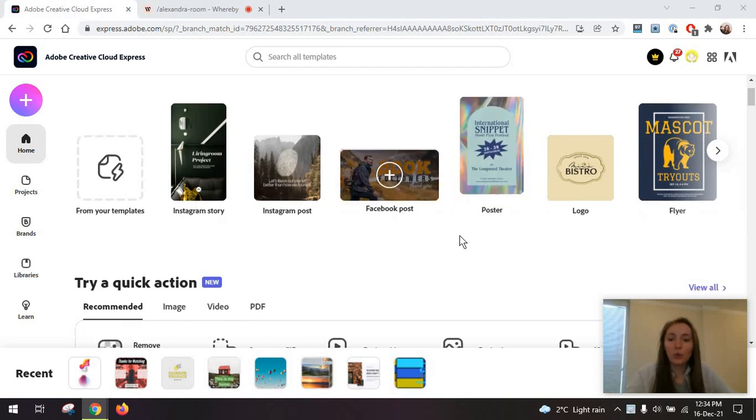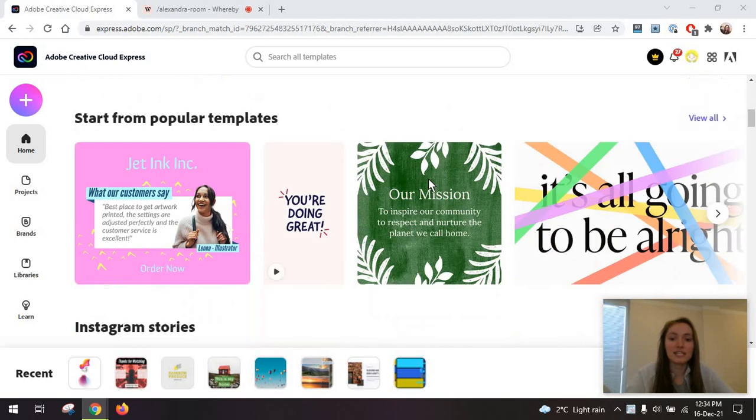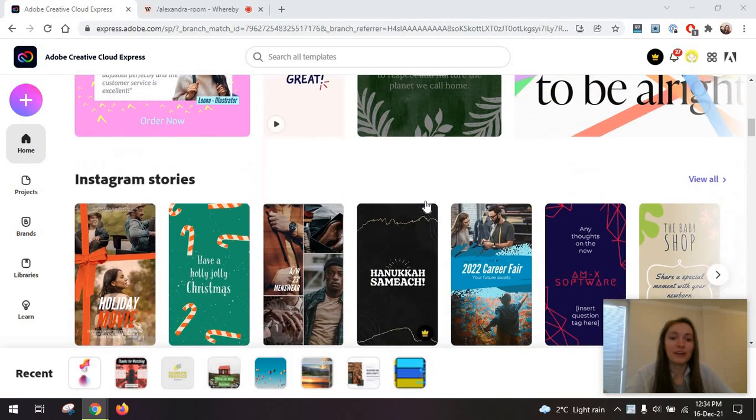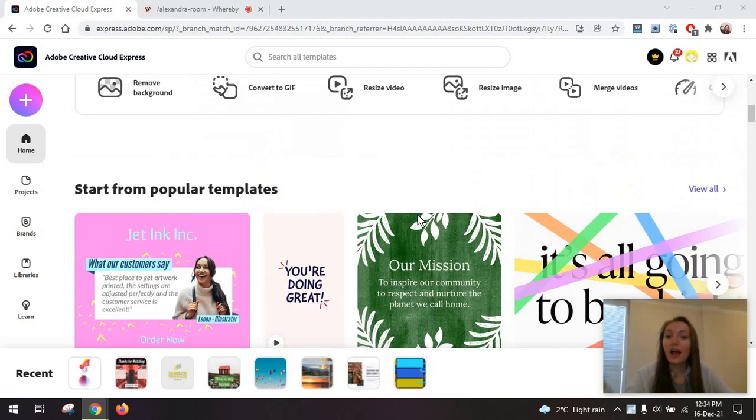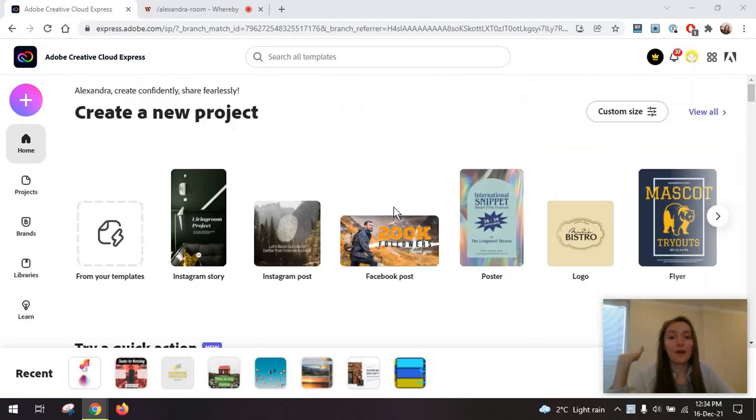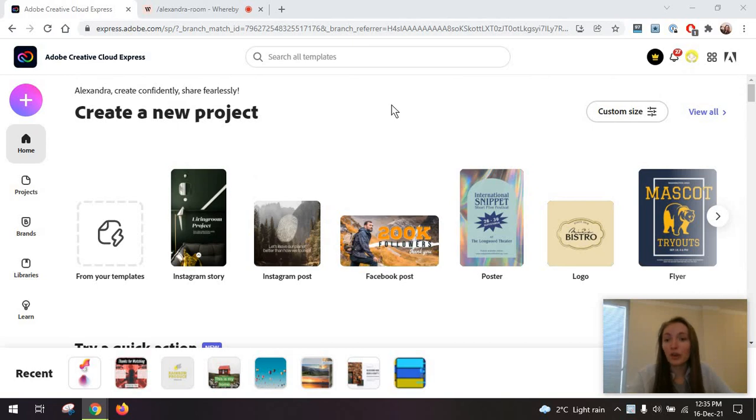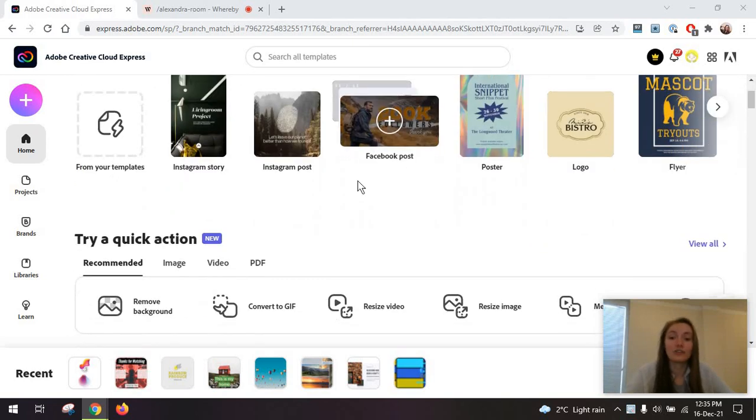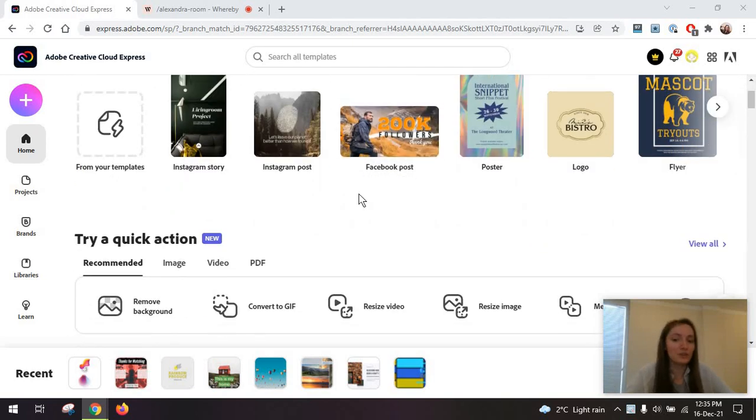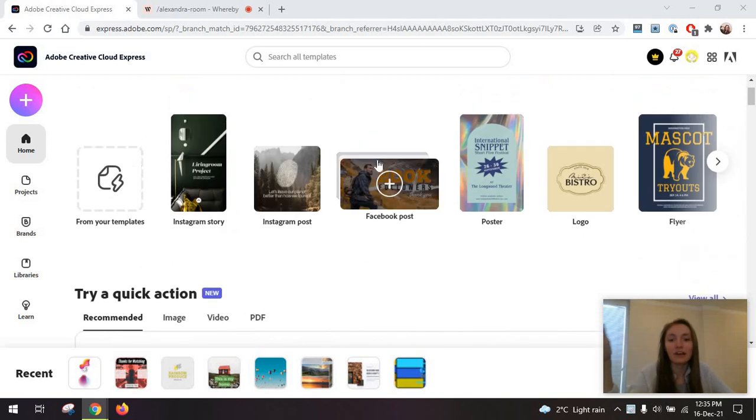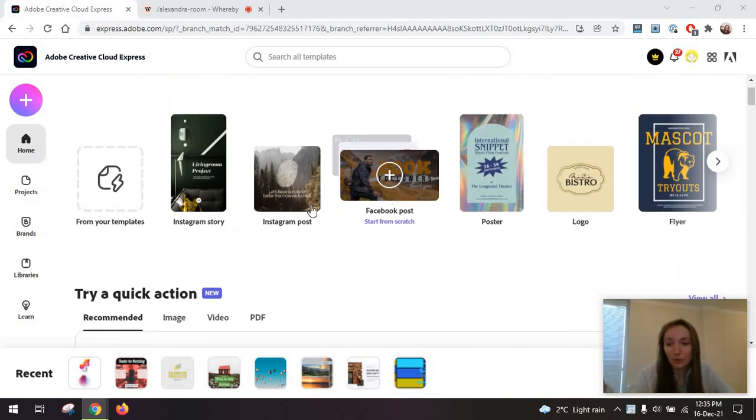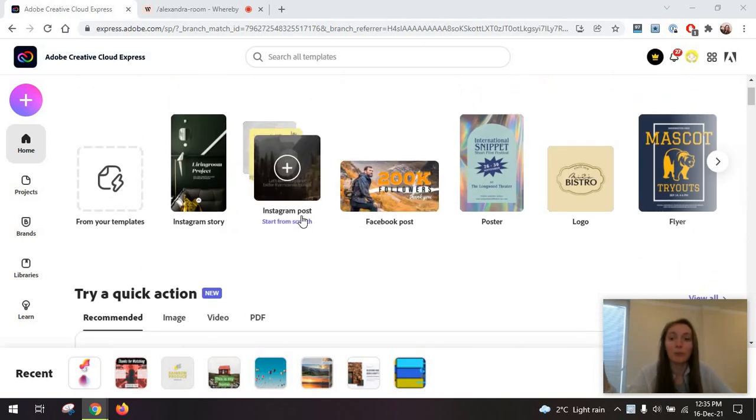Now the tool is set to be a Canva competitor, and with regards to a lot of the features, they are actually super similar to Canva, so literally anyone can use this tool, and that's really the point behind it.